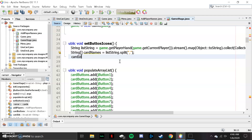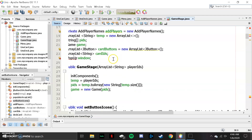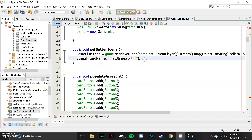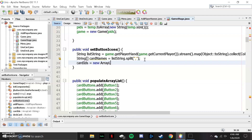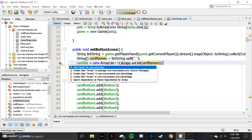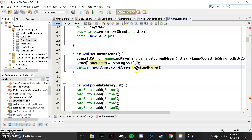Now we go back up to our attributes. We have the cardIds ArrayList that is an ArrayList of strings. We're going to fill that up and say cardIds equals new ArrayList, then Arrays.asList(cardNames). We had to import the Arrays class to use it. What this does is take our string array and turn it into an ArrayList — so we've turned an ArrayList into an array, and now we're turning a string array back into an ArrayList.